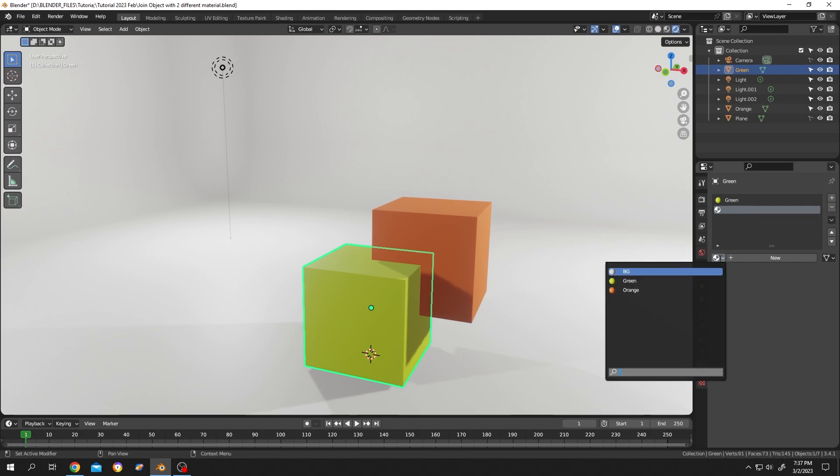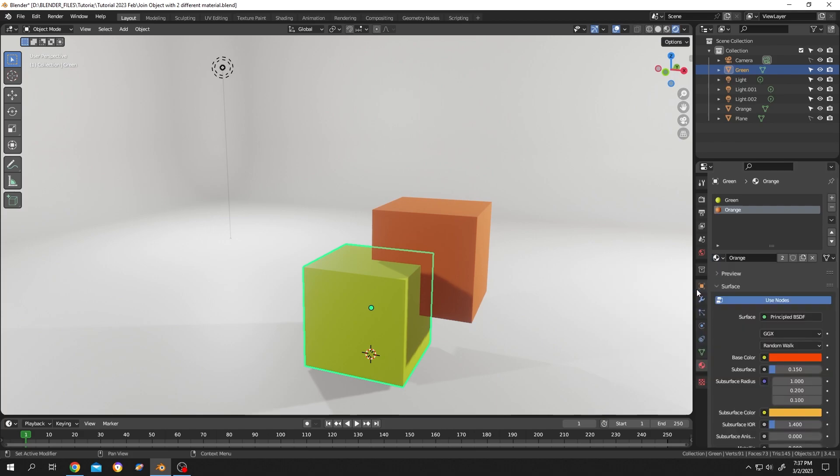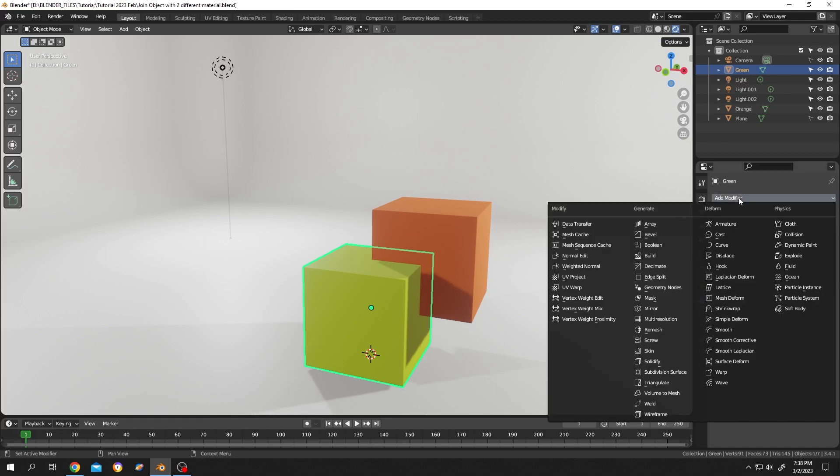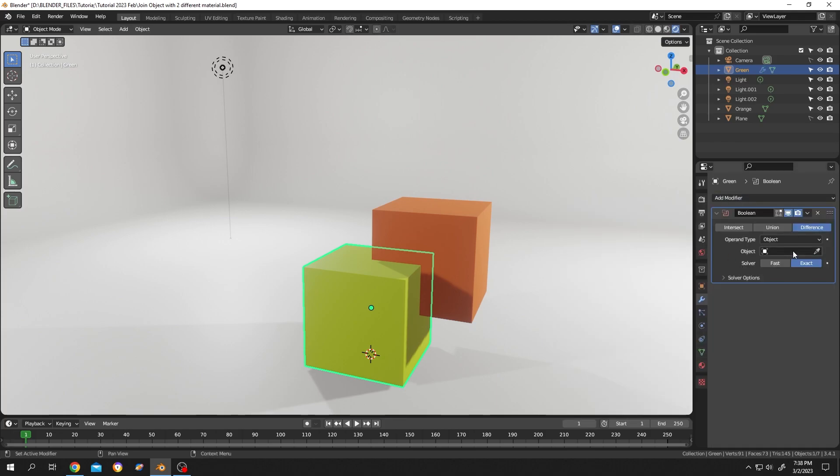Now click on this dropdown and select the material your other object has - in this case, the orange material. Now do the same operation again: modifier tab, Boolean, orange object, union.